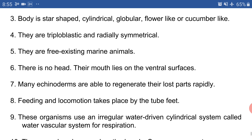Point number three: the body is star-shaped, cylindrical, globular, flower-like, or cucumber-like — a variety of attractive body shapes. For example, starfish has a star shape. Point number four: they are triploblastic and radially symmetrical. Triploblastic means the body is made up of three layers, and radially symmetrical means the body can be divided into many equal parts.